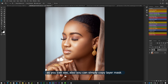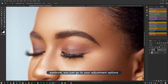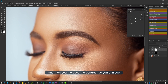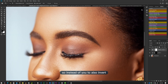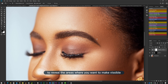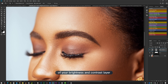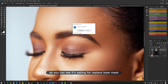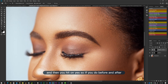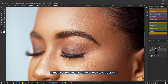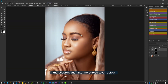You can also simply copy a layer mask. Let's say I want to add contrast to the same eyebrow. I go to adjustment options, select Brightness and Contrast, and increase the contrast. Instead of inverting and re-painting the mask manually, I can copy the Curves layer mask by holding Alt, then clicking and dragging it onto the Brightness and Contrast layer. It asks to replace the layer mask — hit yes. Now the contrast also affects only the eyebrow, just like the Curves layer below.